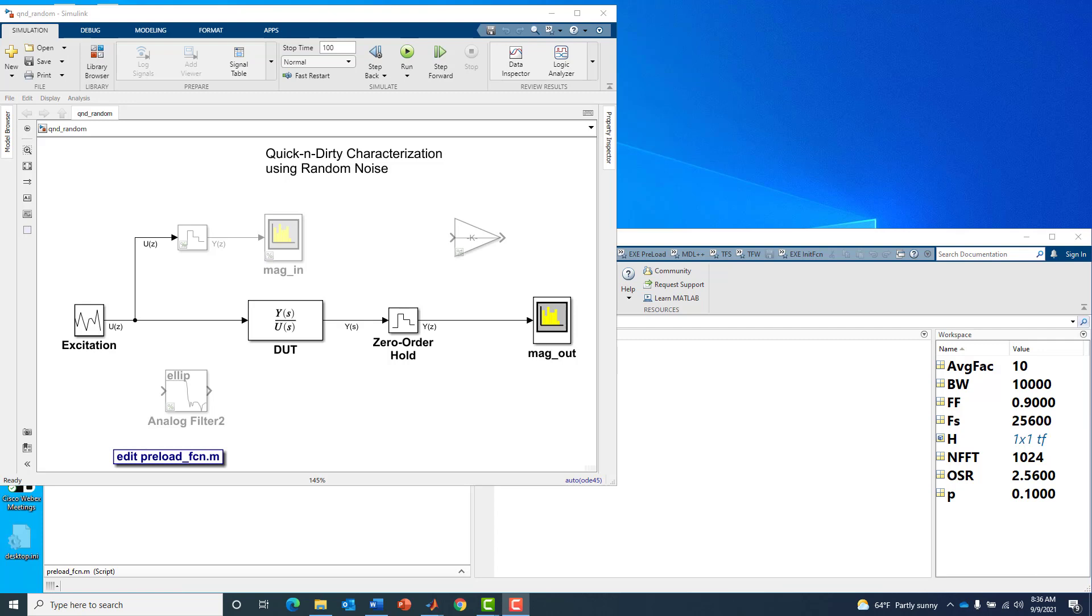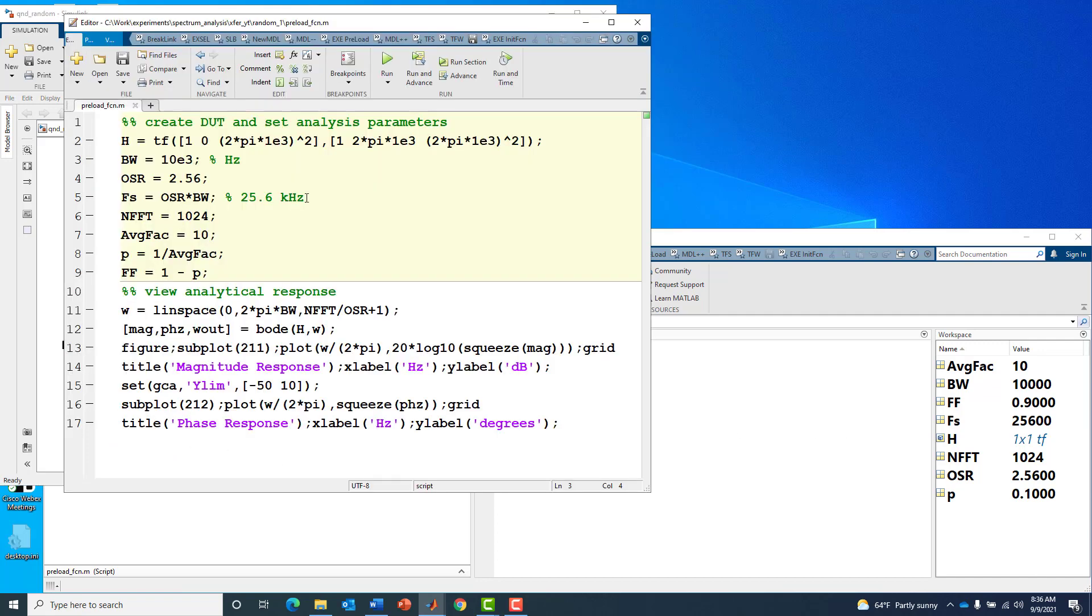In MATLAB I have a number of variables already defined that this model is going to pick up and use like averaging factor, bandwidth, forgetting factor, sample rate, etc. Let's open up this script and see exactly where all these variables are set.